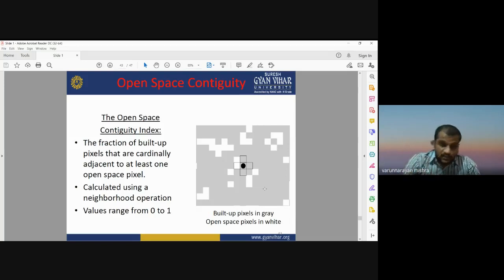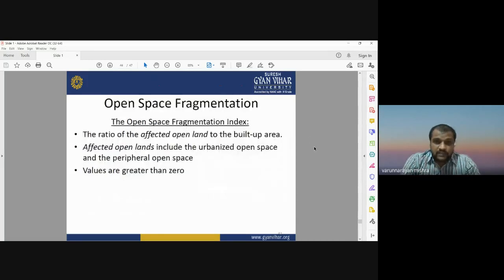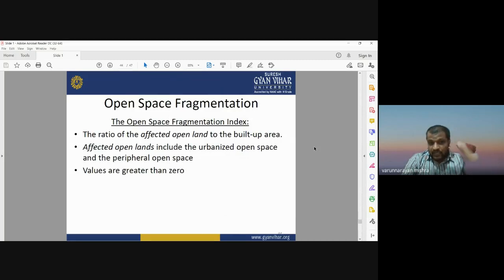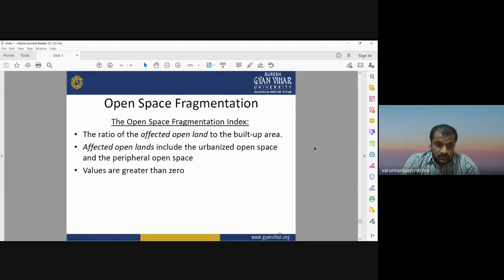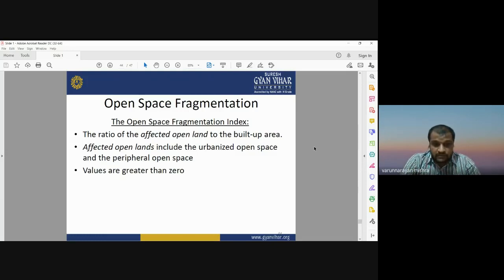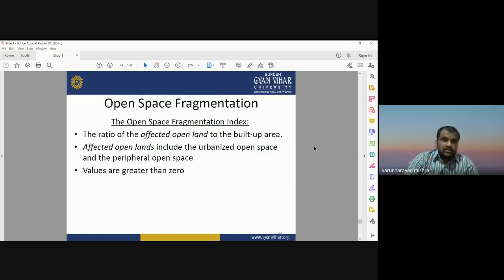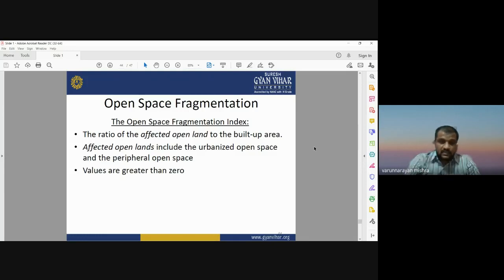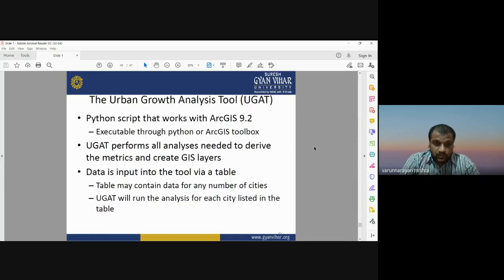The open space fragmentation index is the ratio of affected open land to built-up area — affected open land includes urbanized open space and peripheral open space. Its values should always be greater than zero, where zero means a high ratio of affected open land to built-up land. This index is known as the open space fragmentation index.